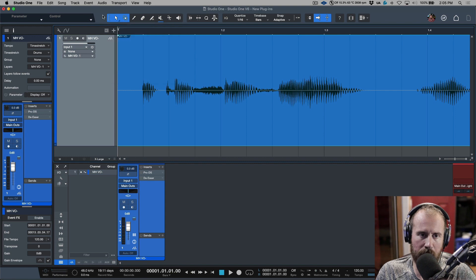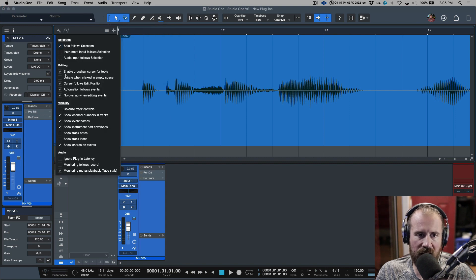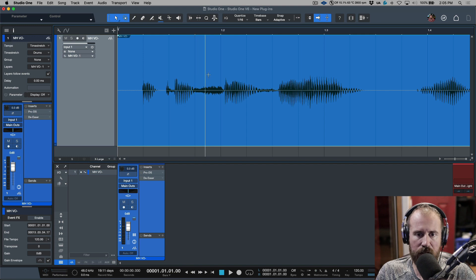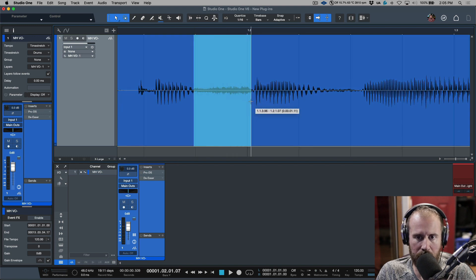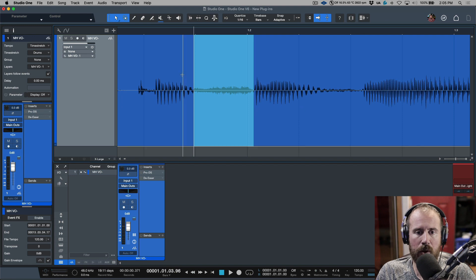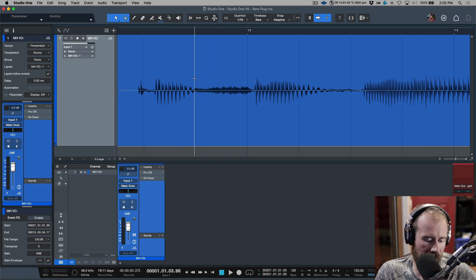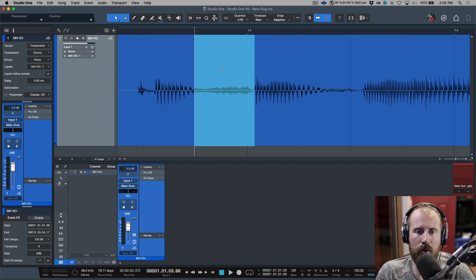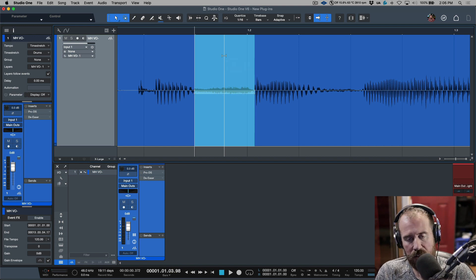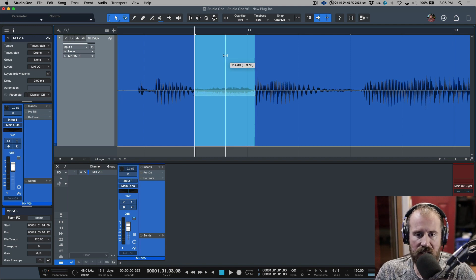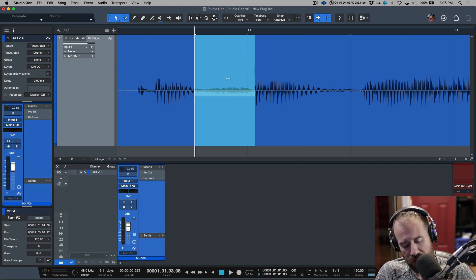In terms of making highlighted selections, I have a preference enabled — 'enable crosshair cursor for tools' — which I find useful when I need to look at things and understand where the zero crossing points might be. Two ways to make selections: I can either make one manually, or I can park my cursor and use Shift+Tab, which by default maps me to the next transient.